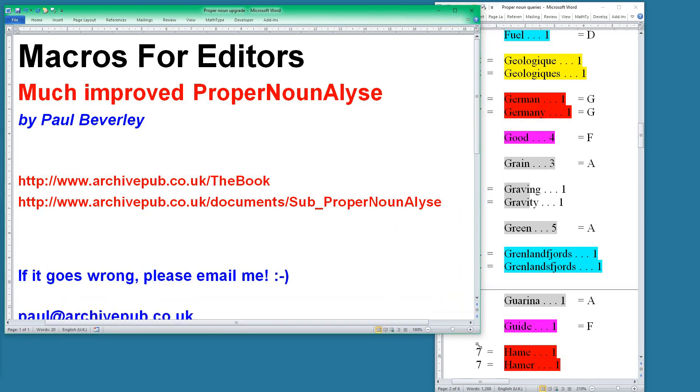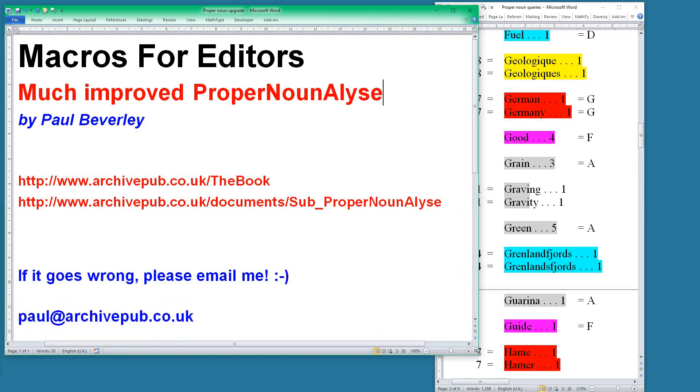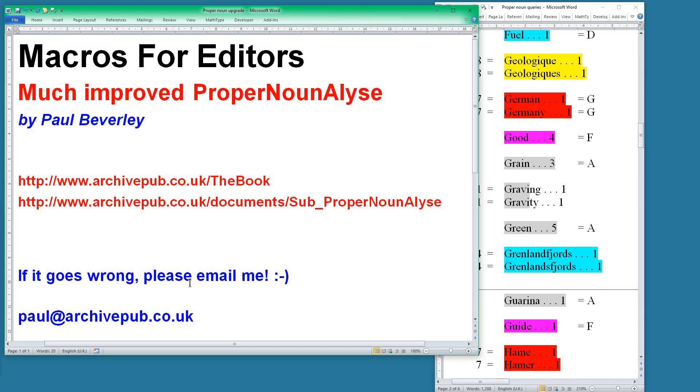Have a go, see what you think, see if you are as pleased with it as I am. And more importantly, in a way, if you do have problems please let me know. I have tried it on the very latest version of Word, which I bought a couple of weeks ago in order to test macros. So I've tried it on 365 and it seems okay, but if you have problems do please let me know.